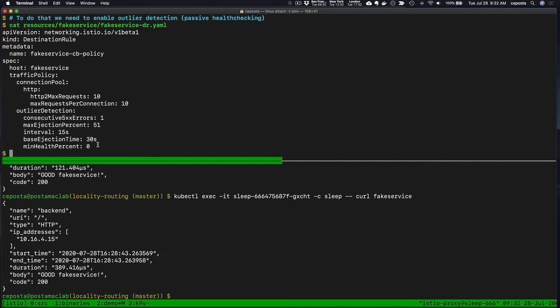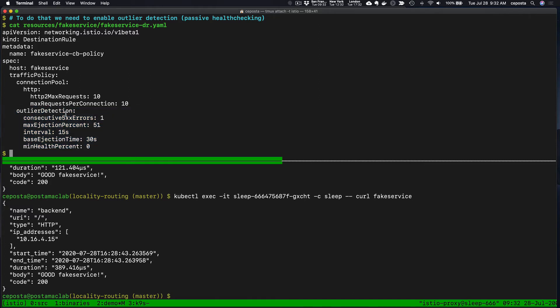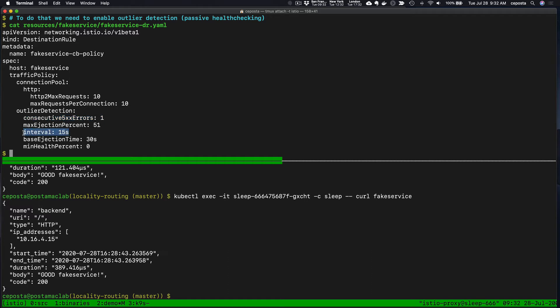Let's continue to enable the priority weighting. We need to give it some health checking information. In this case, we'll do passive health checking with the outlier detection capability in Envoy, exposed through Istio. It says for the endpoints that live in the load balancing pool, if we see more than one consecutive errors, we'll eject it from the load balancing pool.